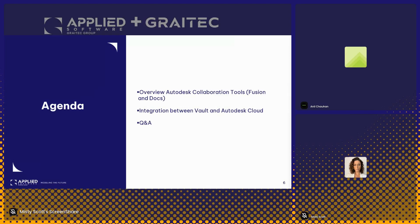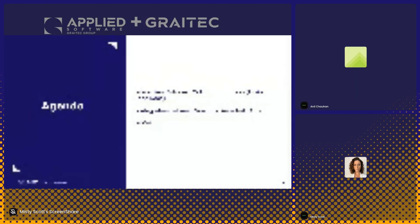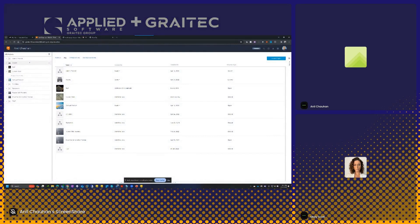I'll get started with the first topic, which is the overview of the collaboration tools from Autodesk. There are two collaboration platforms I want to talk about specifically. The first is the Fusion Team platform.